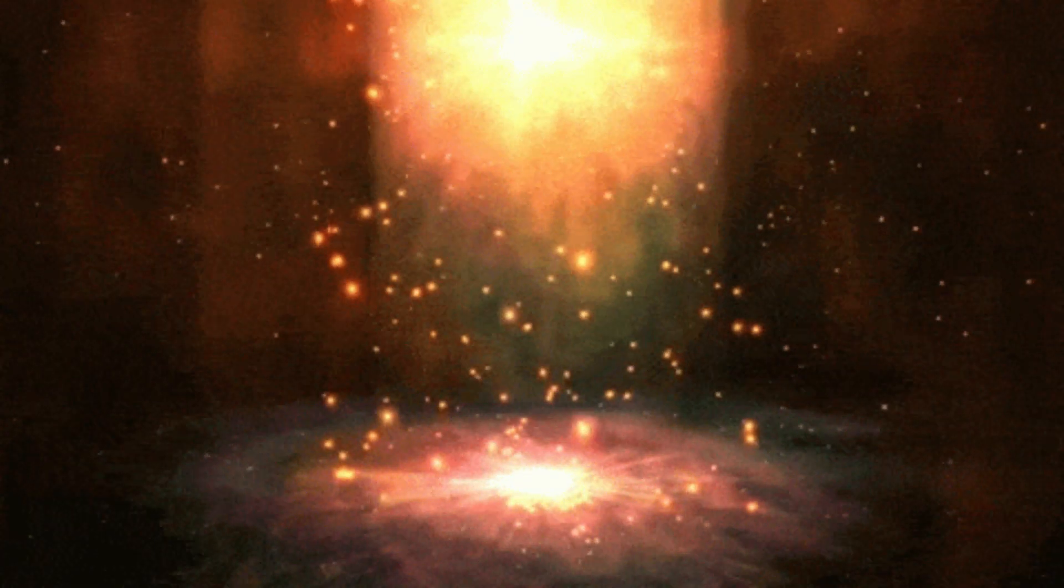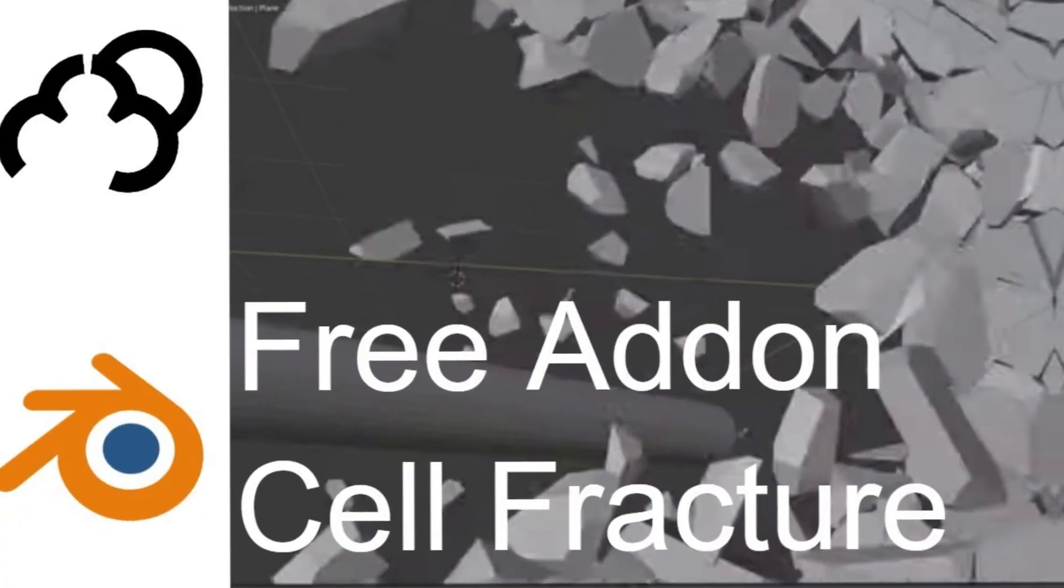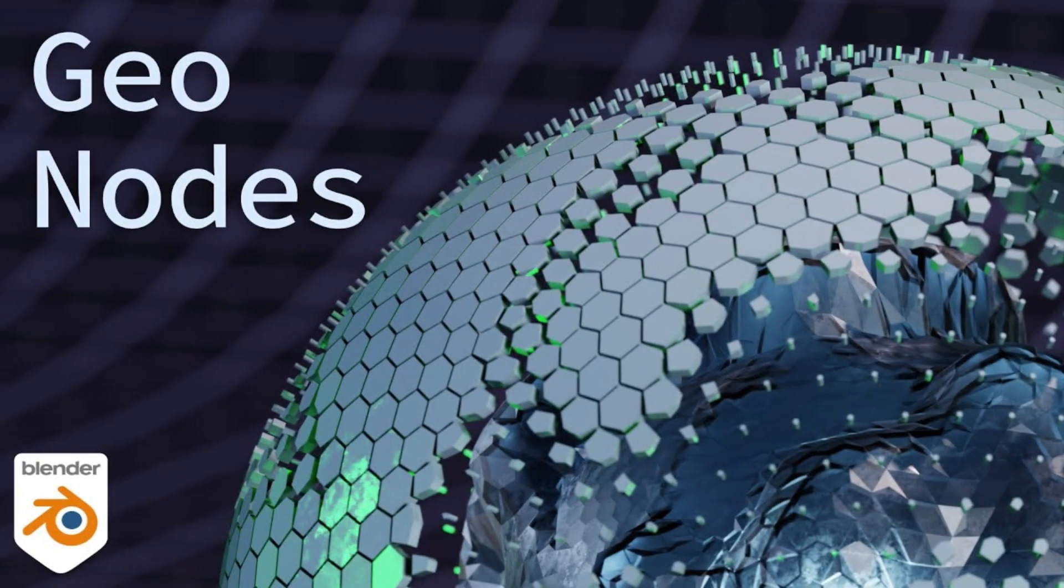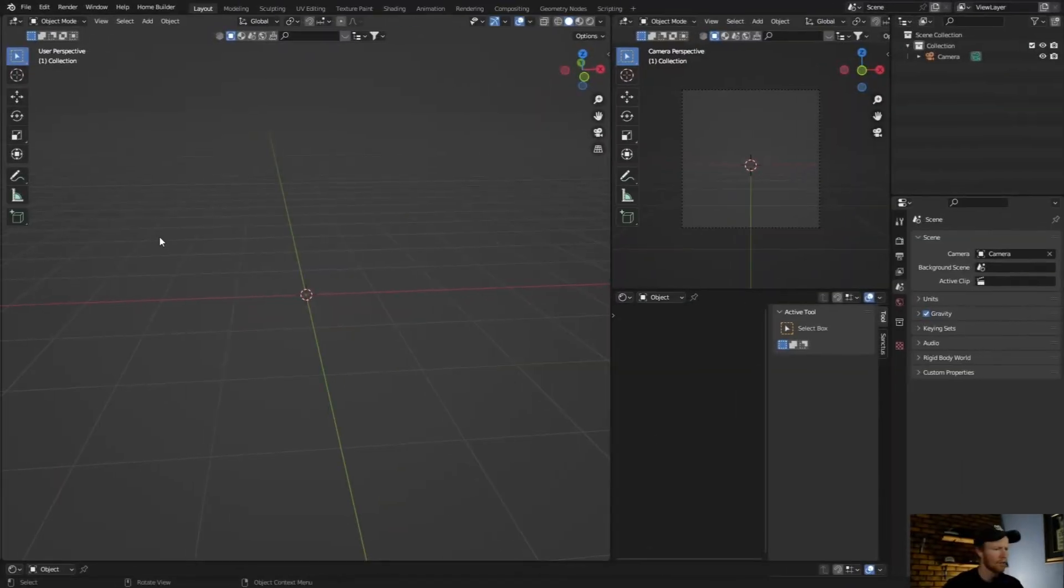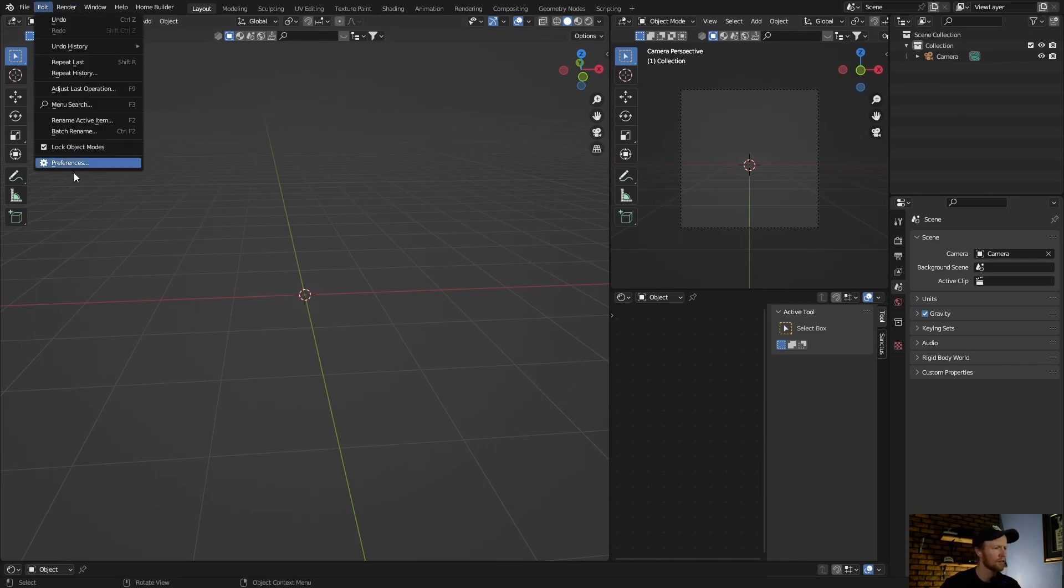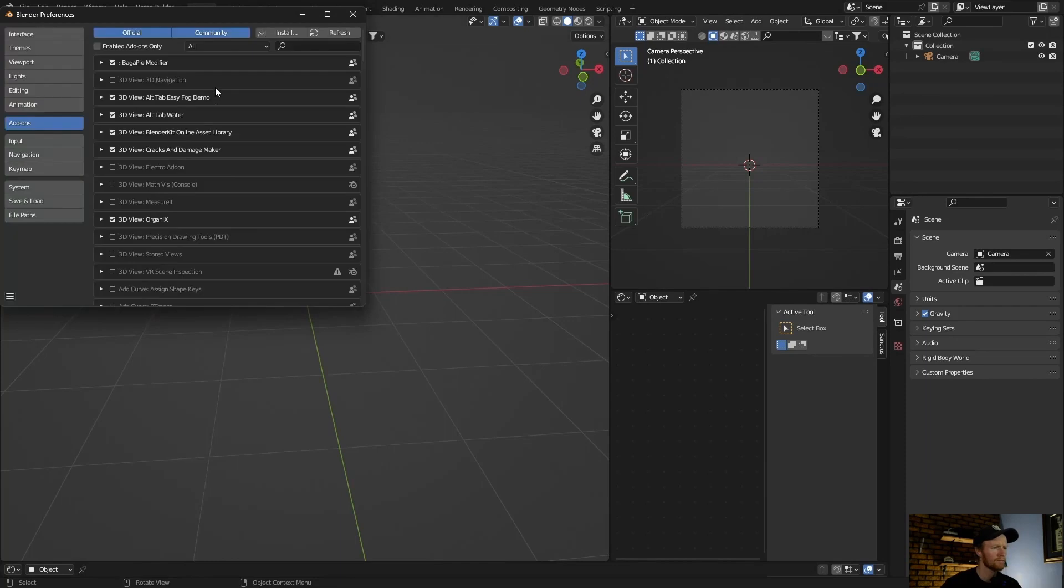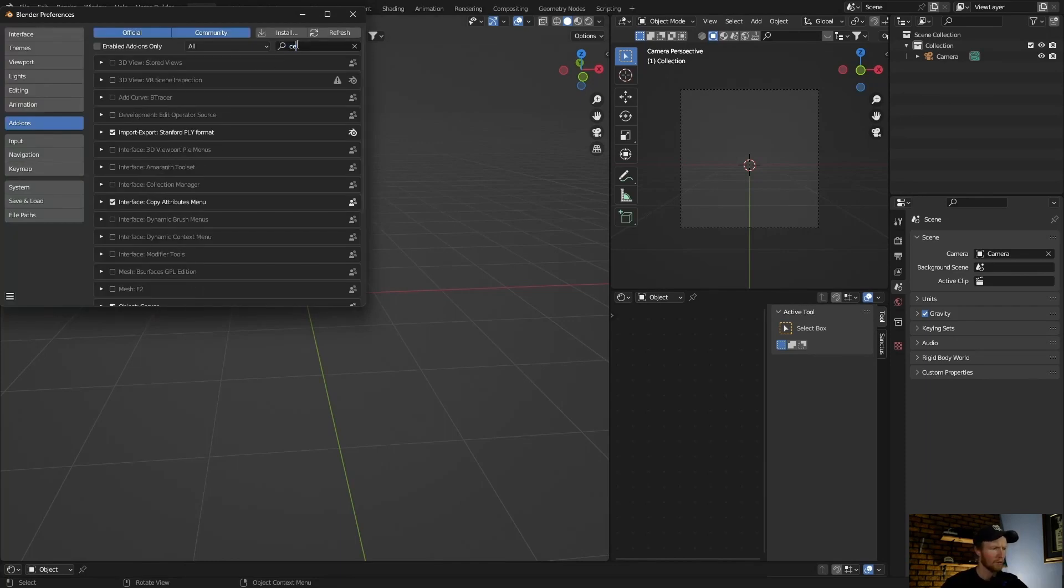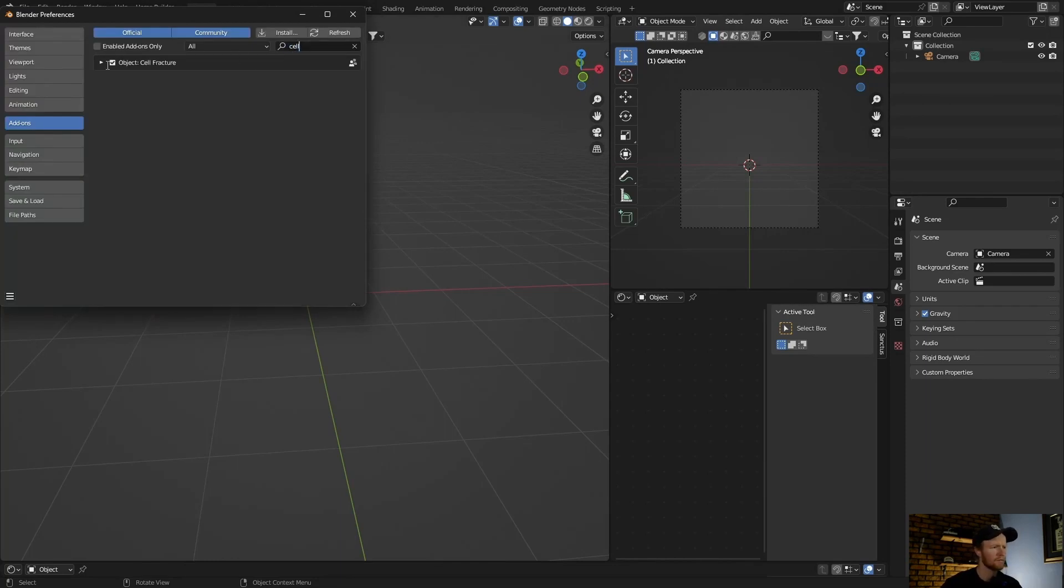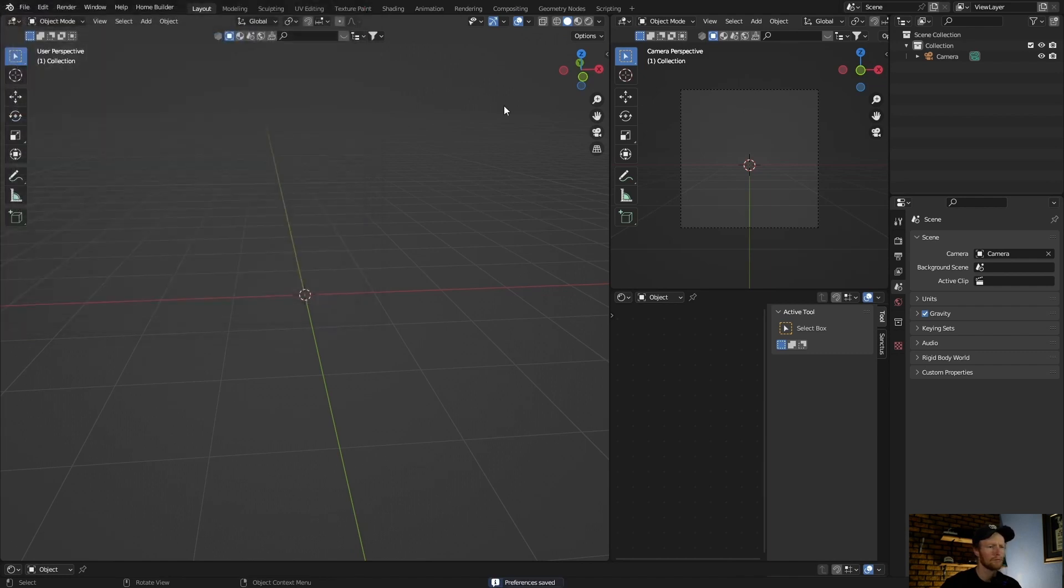In this video I'm going to show you how to create something magical using the cell fracture add-on that comes with Blender and geometry nodes. So let's jump into it. First thing you want to do is enable cell fracture add-on, so edit preferences, type in cell, enable it.